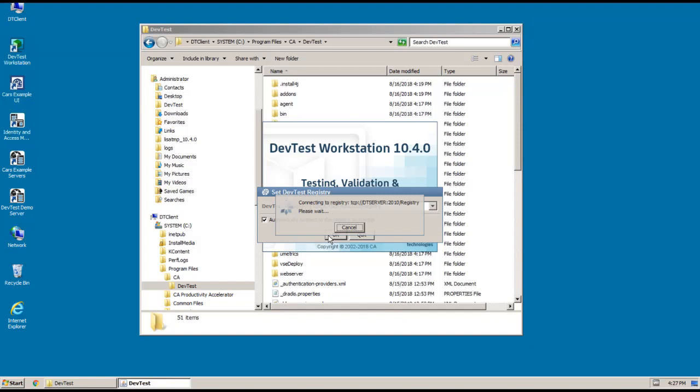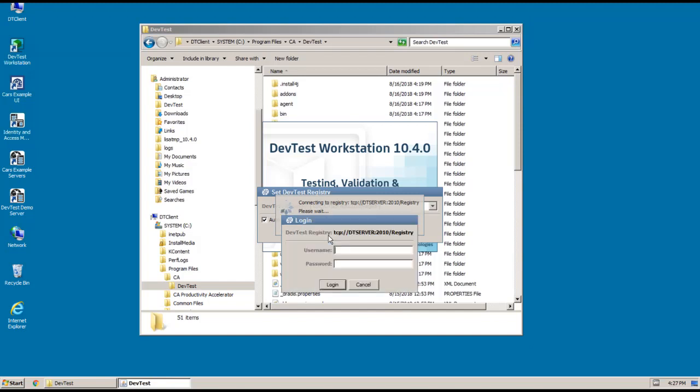And now I can enter my username and my password and click Login.